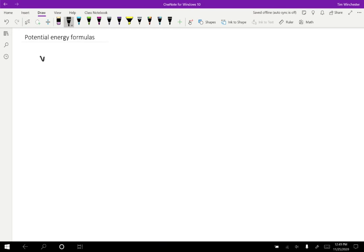So to remind you, the work done when a force is external to a system is equal to negative the change of potential energy when that same force is internal to a system. And we can only use that relationship for conservative forces because those are the only ones where it makes sense to define a potential energy function.